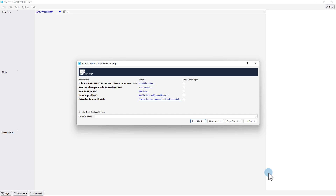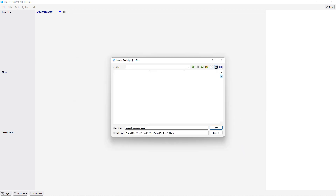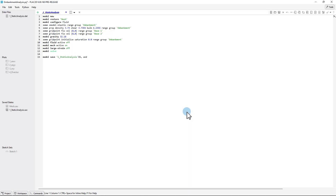If the FLAC2D startup window is shown, click Open Project. Or if the startup window is not shown, click File and then Open Import. Navigate to the correct project and then click Open. To the left, the vertical project plane lists the data files, plots, save states, and sketch sets.